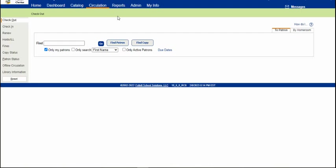Hello, I'm going to share with you how to find your uncirculated books. This is a great report for finding possible candidates for weeding. It will give you the titles that you've purchased earlier that have never been circulated.